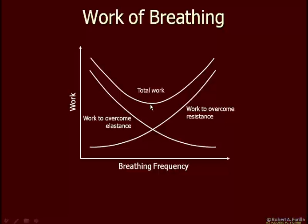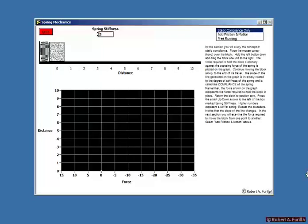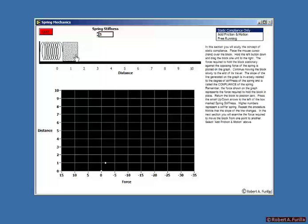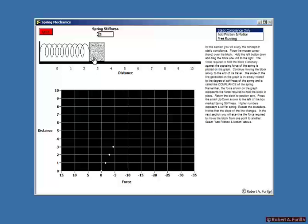Now we're going to look at some computer models I've written to investigate the work of breathing resulting from both elastic recoil and turbulent flow. Let's start with a simple model: a block sitting on the floor attached to the wall by a spring. I'm looking at force along one axis and distance traveled along the other — arbitrary units for the moment. We'll ask how much force it takes to hold this block at position three, three units from the wall, overcoming the elastic recoil of the spring.